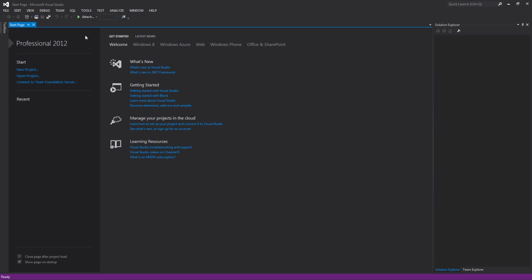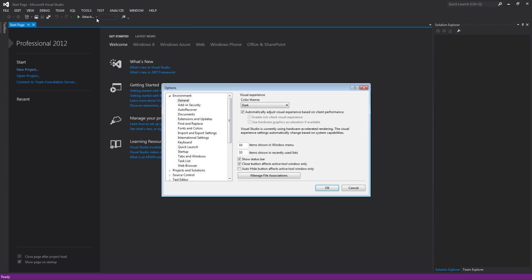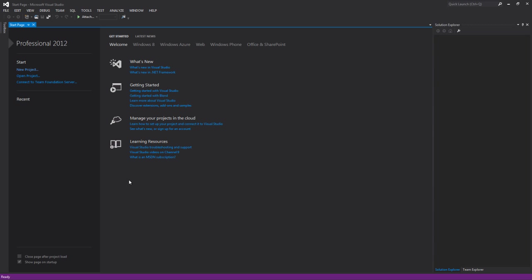Once that's completed, you should end up at a screen that looks like this. Yours is probably white. Mine's black. If you want to change the colors, go into Tools, Options. You have Color Theme—Dark and Light. I like the dark. That's just my preference. You can do whatever you want though.